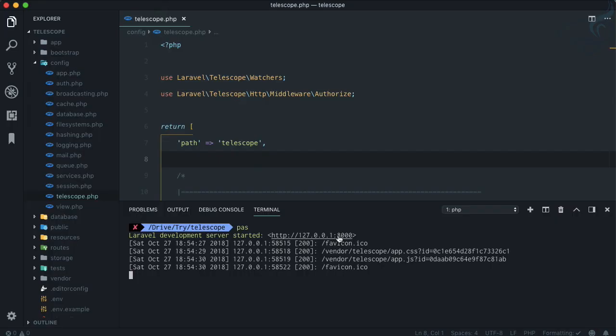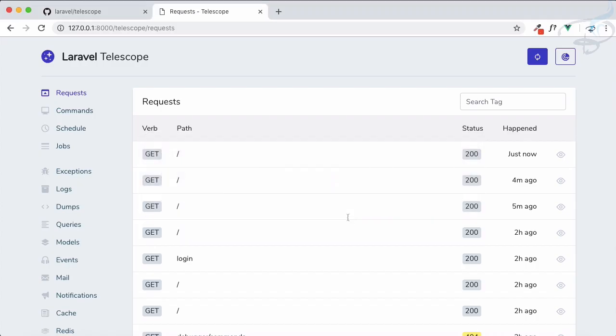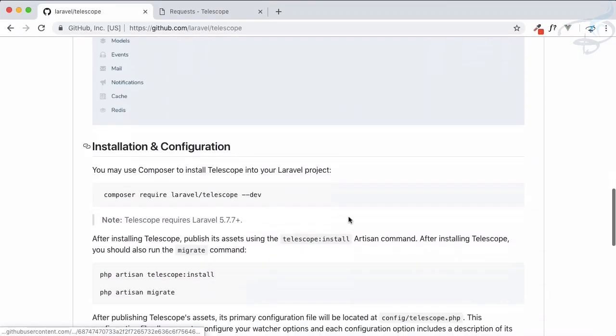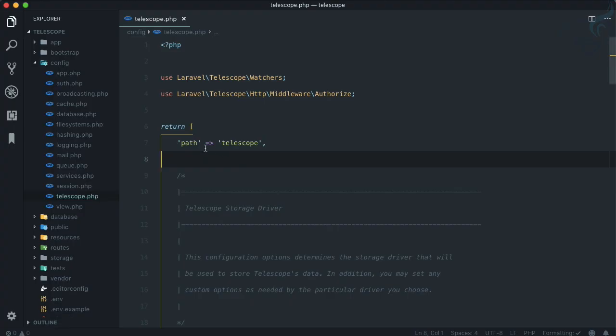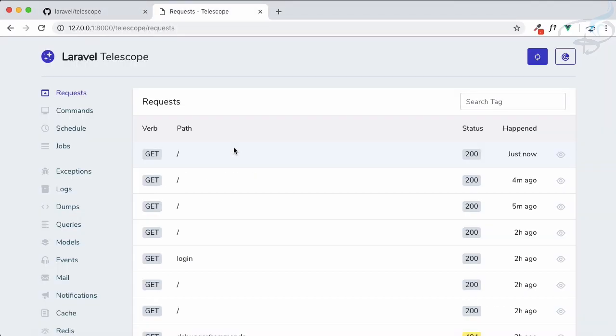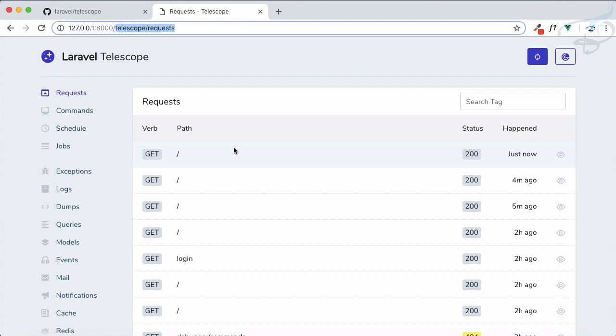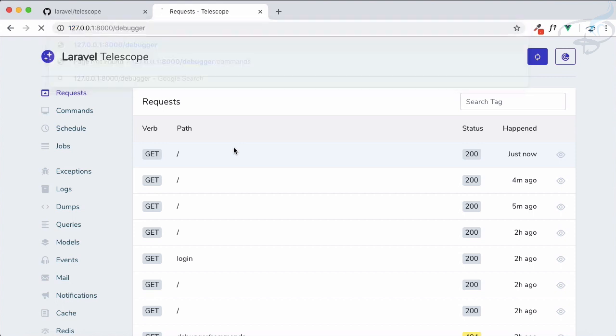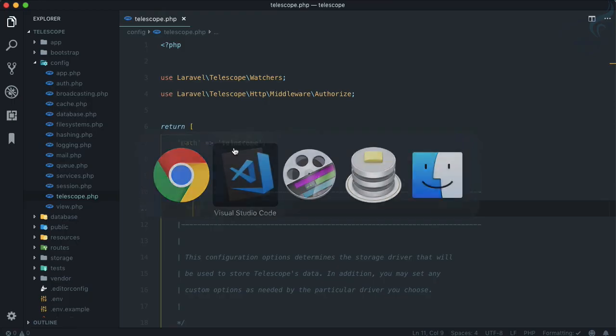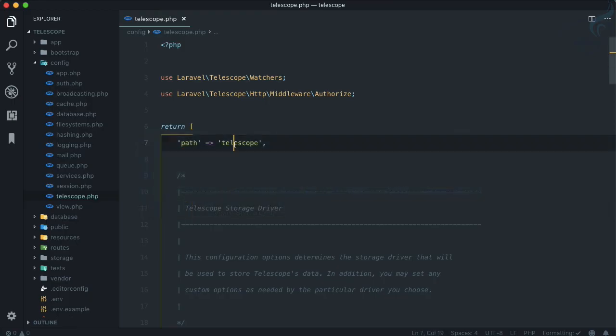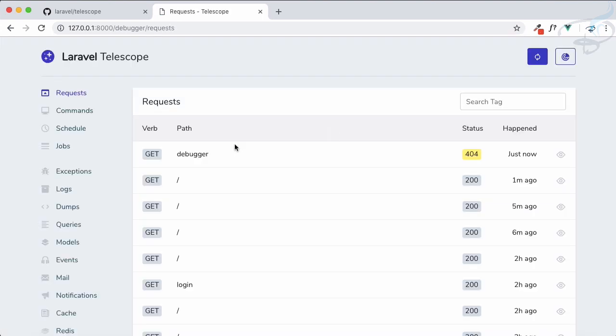First, let's start with the Telescope configuration. When you have installed Telescope, you must have run this command, then you get this file telescope.php which includes the configuration. The first thing is path - if you don't want to call it telescope, suppose you want to call it debugger, you can change it. If I change it to debugger and restart the server, then the same Telescope is now working under debugger route instead of just telescope.